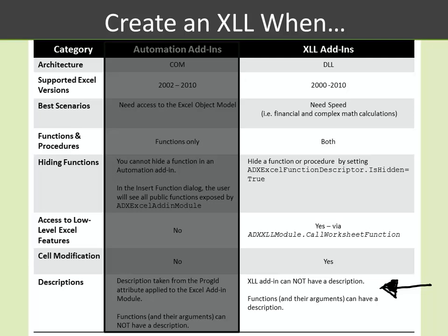If these are the things that you need most or value most in your add-in, then an XLL add-in is the way to go. What we'll do next is I'm going to fade to black, and when I come back, I'll be in Visual Studio, and I'll walk you through the process of creating a very simple, yet somewhat handy, XLL add-in.